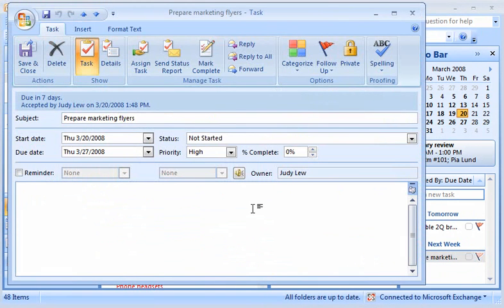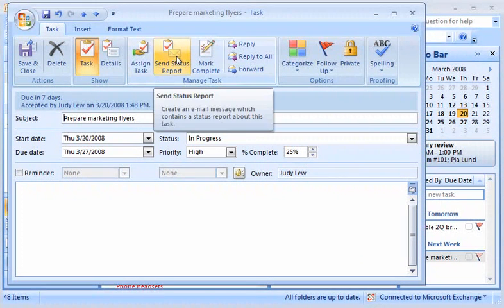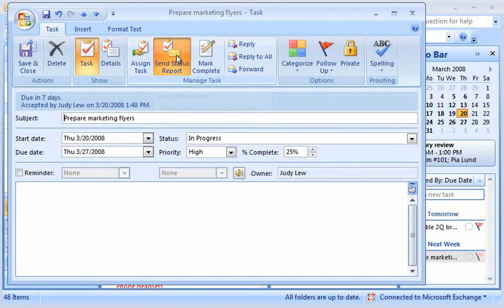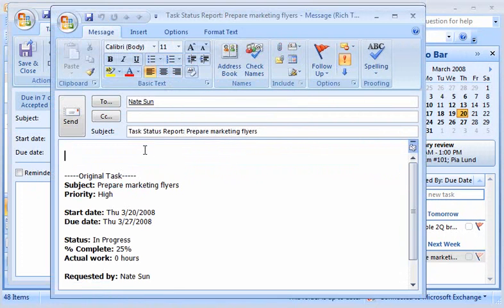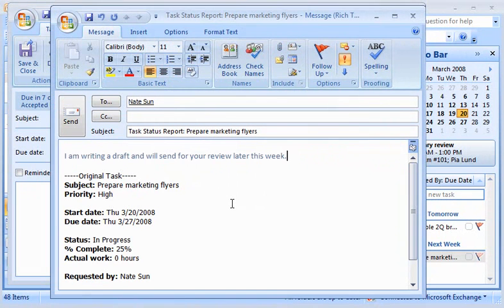At any time, she can update the task and send me a status report by clicking Send Status Report in the Manage Task group. She can also add any comments.